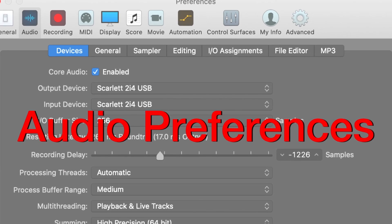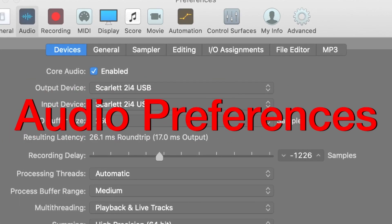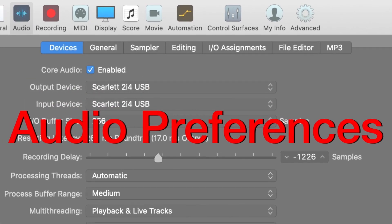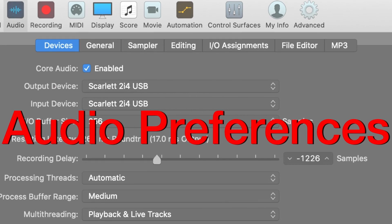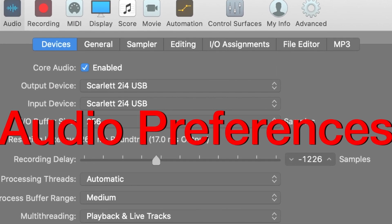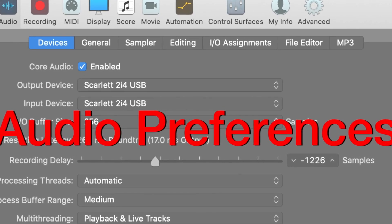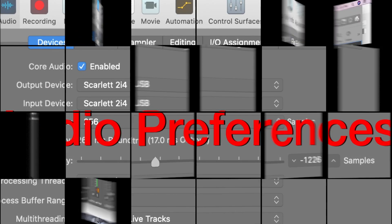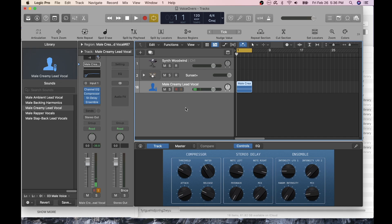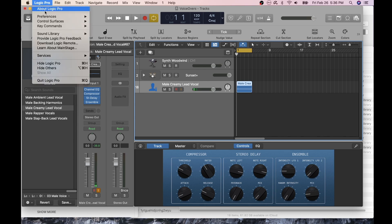Let's take a look at some common ways to connect your audio interface to your computer software. I'll use Logic Pro X and GarageBand's audio preferences to display how to connect your audio interface input and outputs for use with a computer.